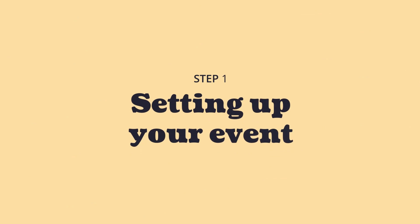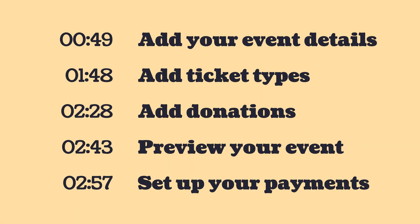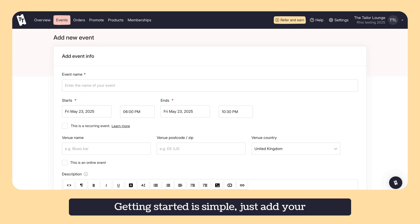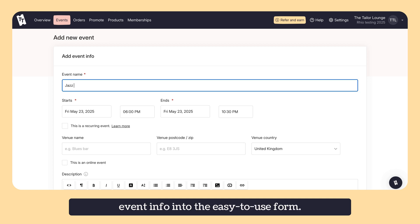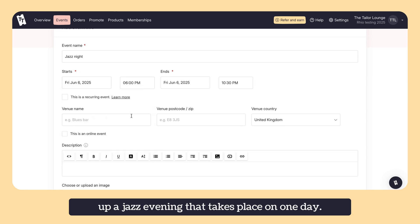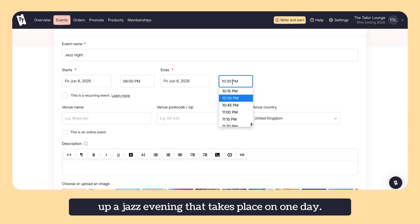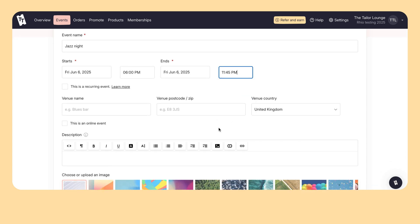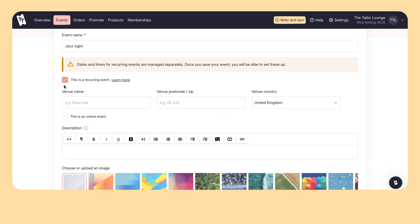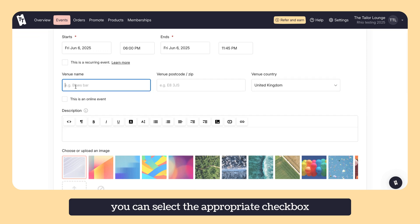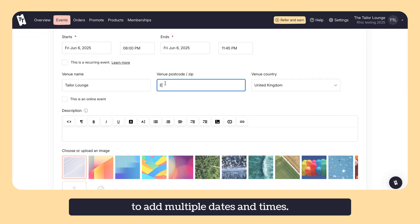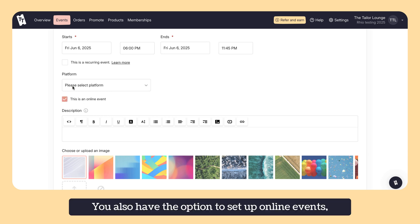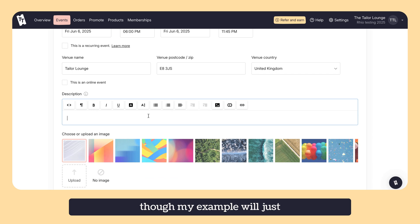Right, let's get an event set up. Getting started is simple, just add your event info into the easy to use form. For this example I'm going to be setting up a jazz evening that takes place on one day. If you're running a recurring event you can select the appropriate checkbox to add multiple dates and times. You also have the option to set up online events, though my example will just focus on an in-person event for now.